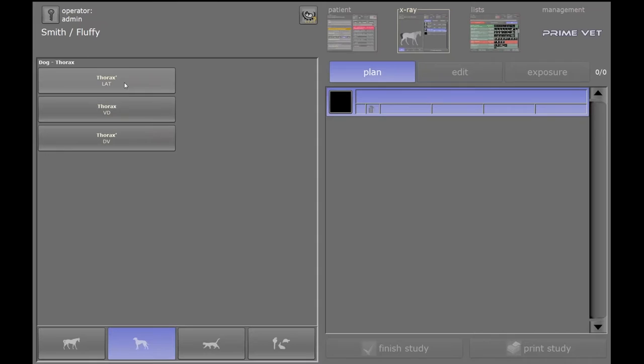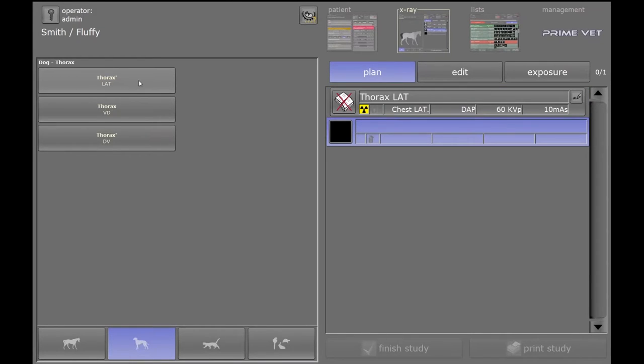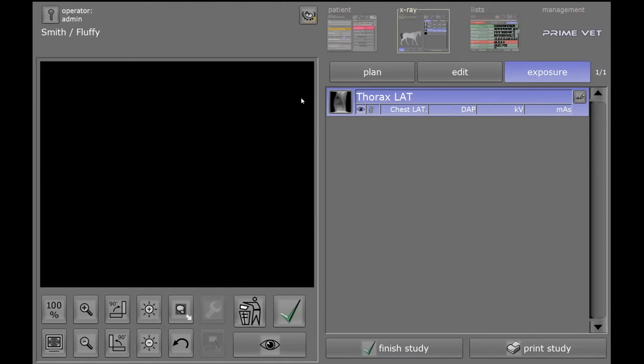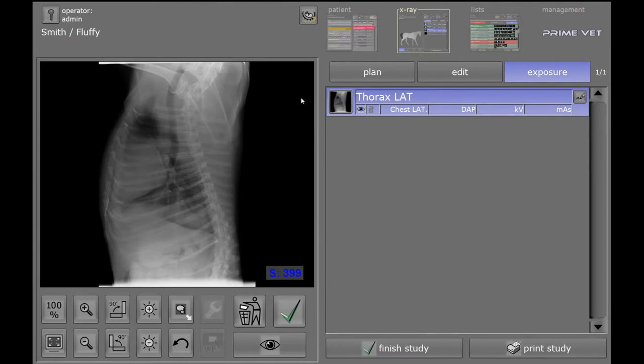Just click on the body part, and the different views will show up. And we can add and change and do whatever else needs to be done. So I'm going to select thorax, go over to Exposure, make the Exposure here, and here's our image.